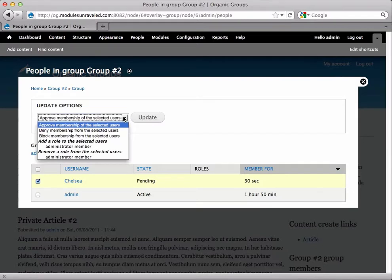These options are approve membership of the selected users. This will do what it says and the selected users will become members of the group.